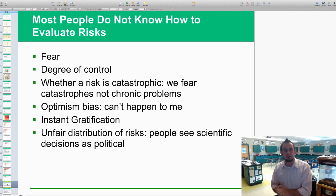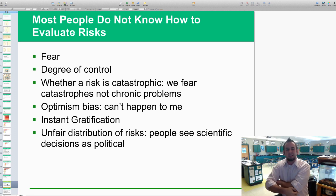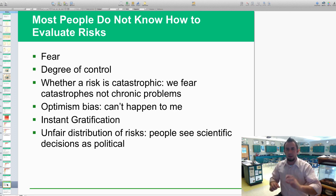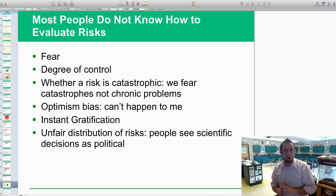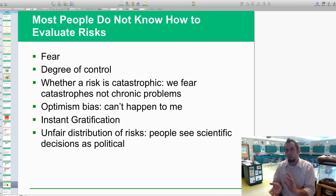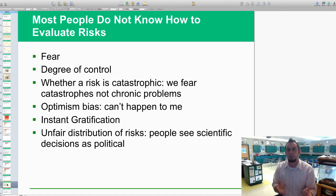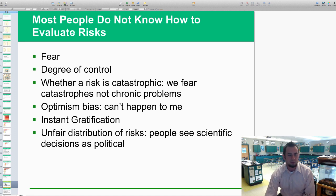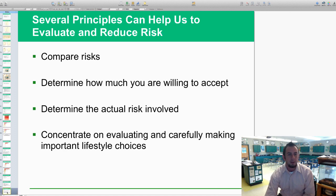There's also an unfair distribution of risks. People often see scientific decisions as political, so even when science says smoking is dangerous, some believe it's politically motivated. So there are a lot of unfair distributions of risk perception as well.